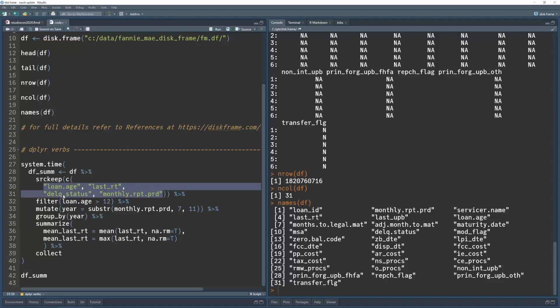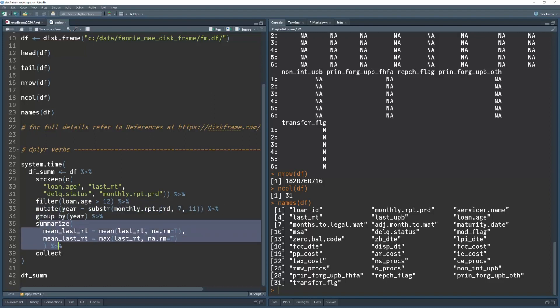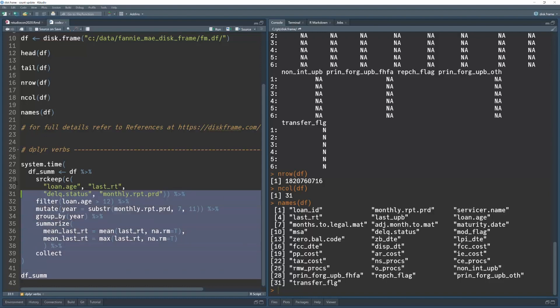So I only need to load these four columns into RAM. So I just filter like you would normally do with dplyr, do a mutate, and then group by year, which is created here, and do a summarize, and finally collect. So let's run that.